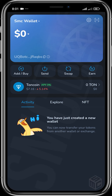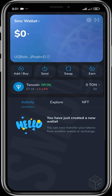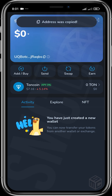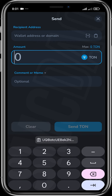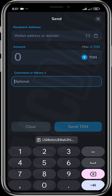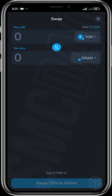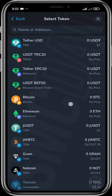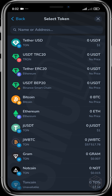You can see your assets here. You can change the currency to Euro, Ruble, Yuan, Bitcoin, or TON coin — right now it's in US dollar. You can also copy your address, add or buy directly, or send out by pasting in an address or domain and choosing the amount of TON to send. You can also add a memo, which is more important when sending to centralized exchanges. You can also swap — MyTonWallet has an in-app swap, so you can swap from TON to Gram or other tokens.